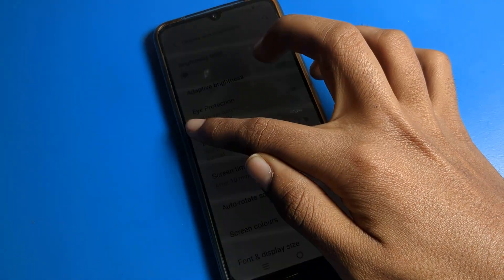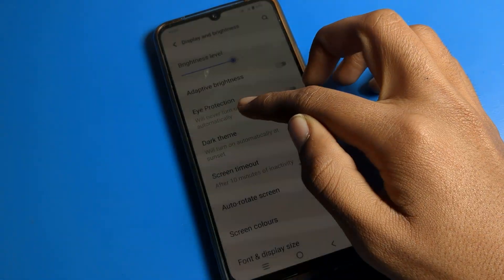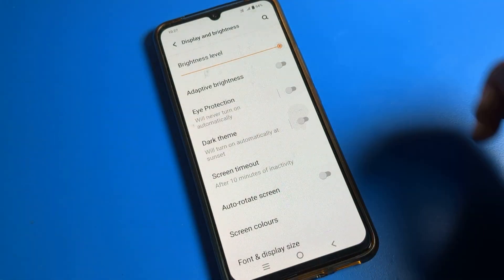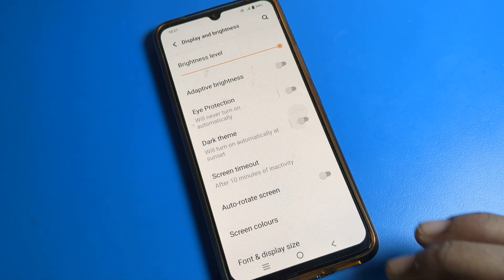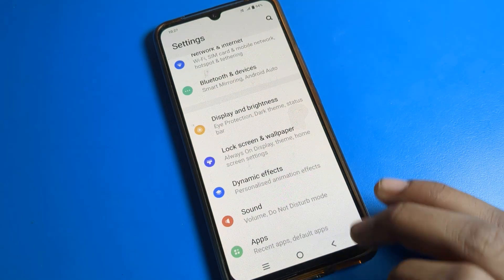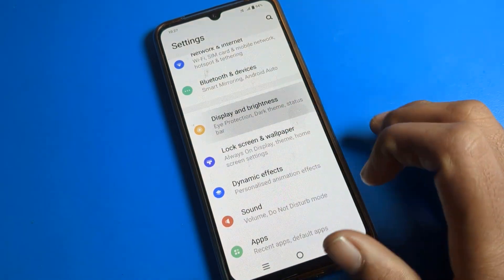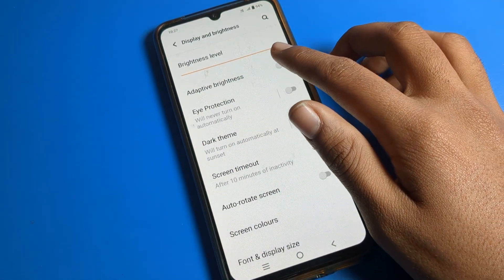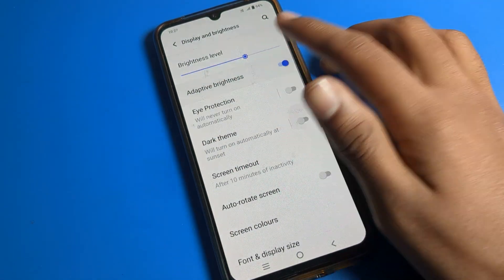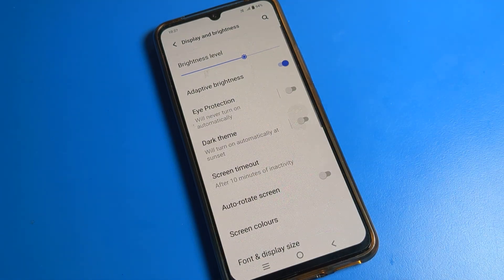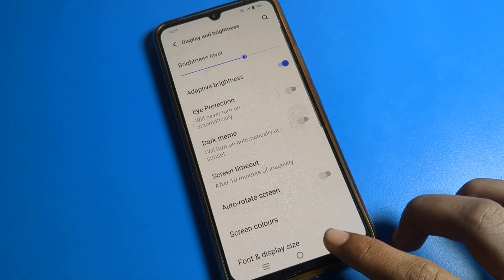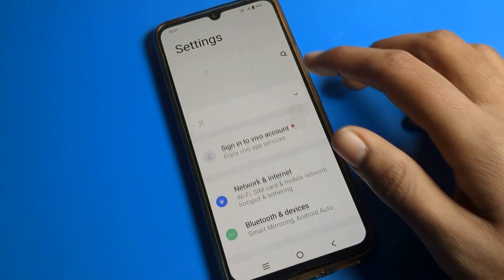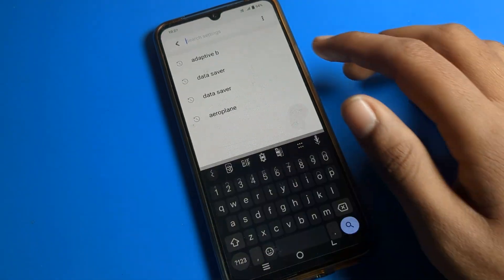You can set the brightness to high, default, or low level. When I turn on Adaptive Brightness again, you can see the brightness decreases automatically. So that demonstrates the issue. You can also fix this from your search bar.